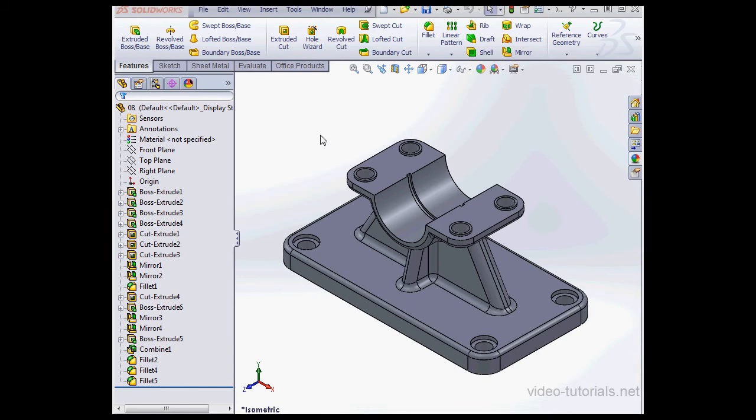Welcome back. In this video, I'm going to be talking about STL files or Stereolithography files.